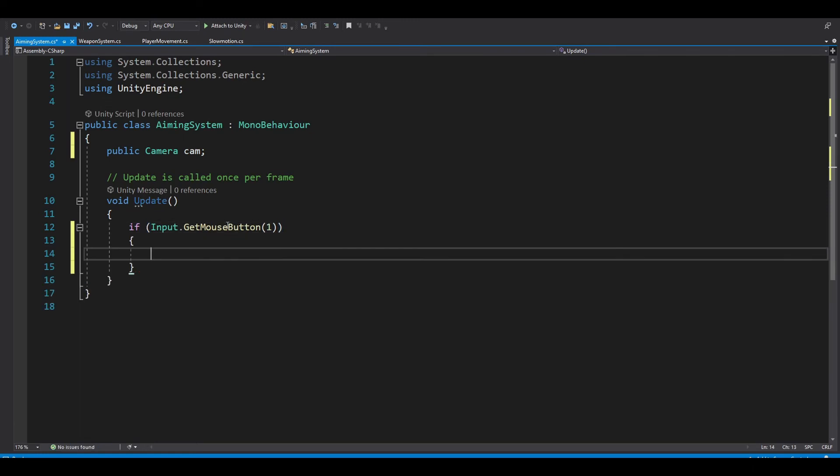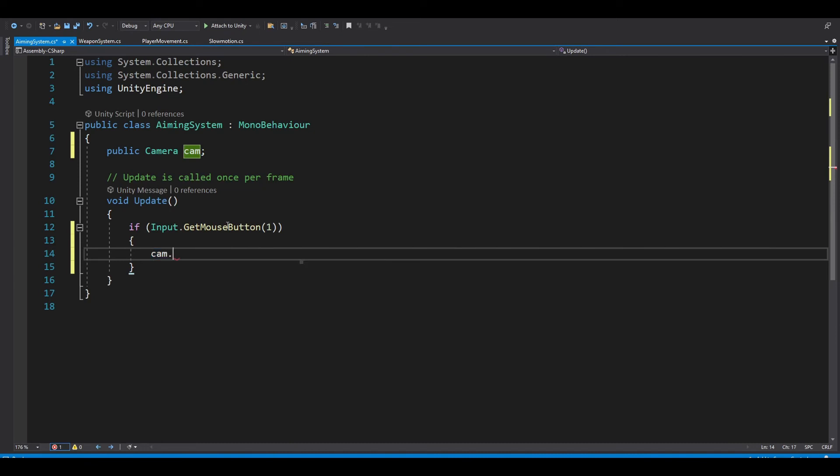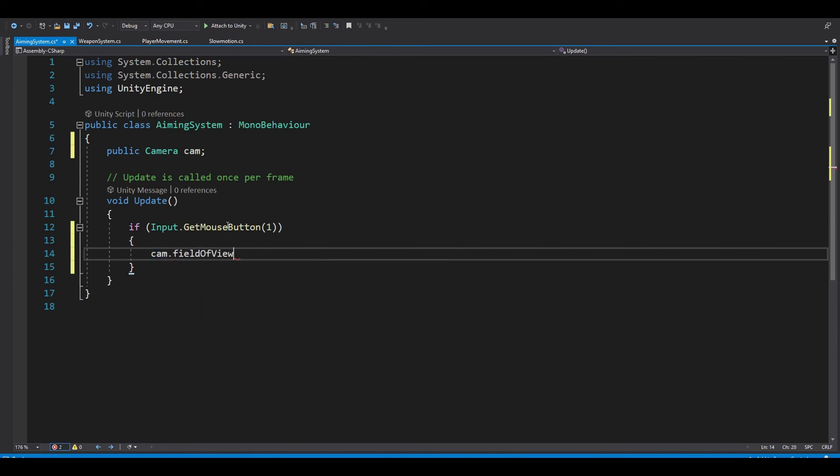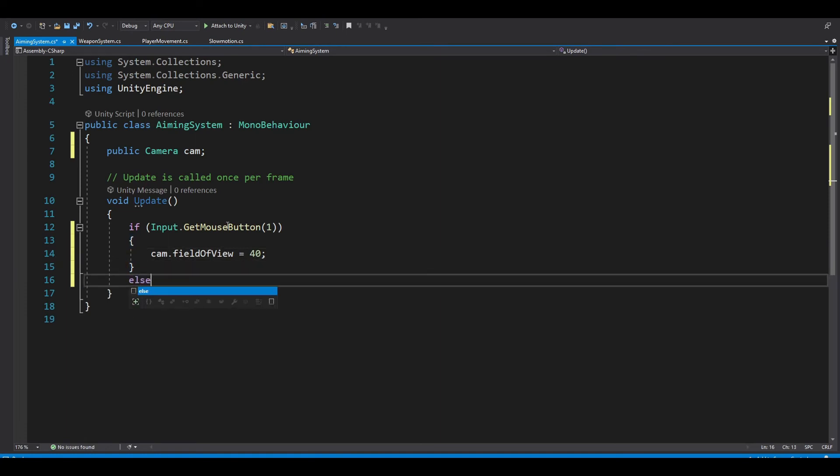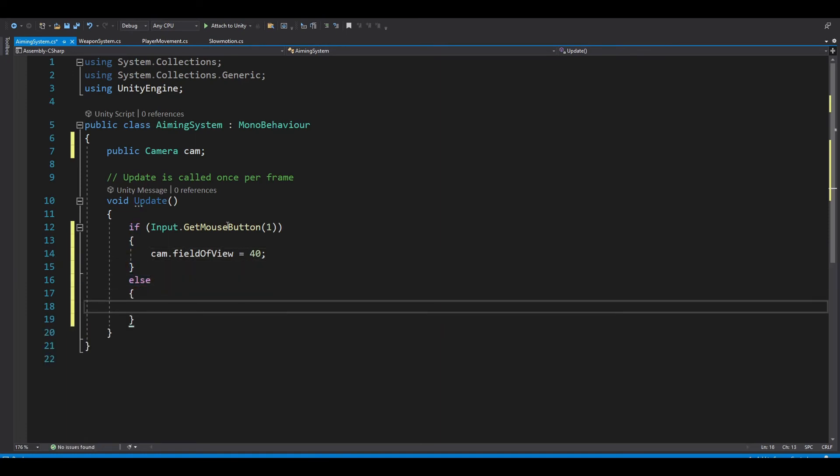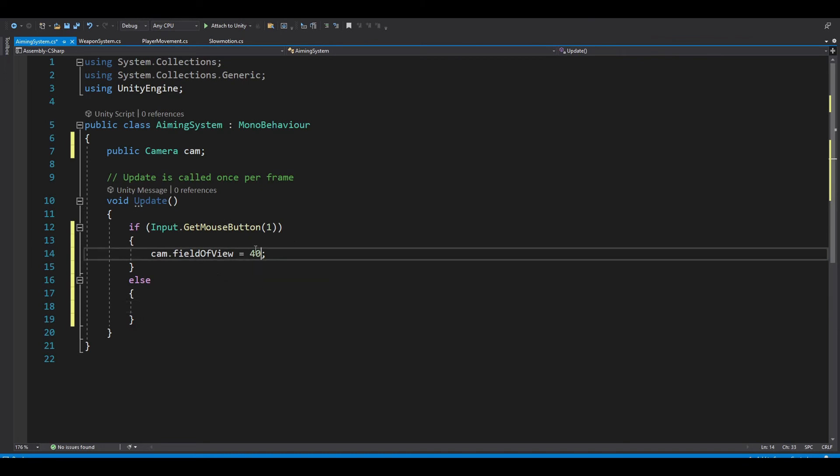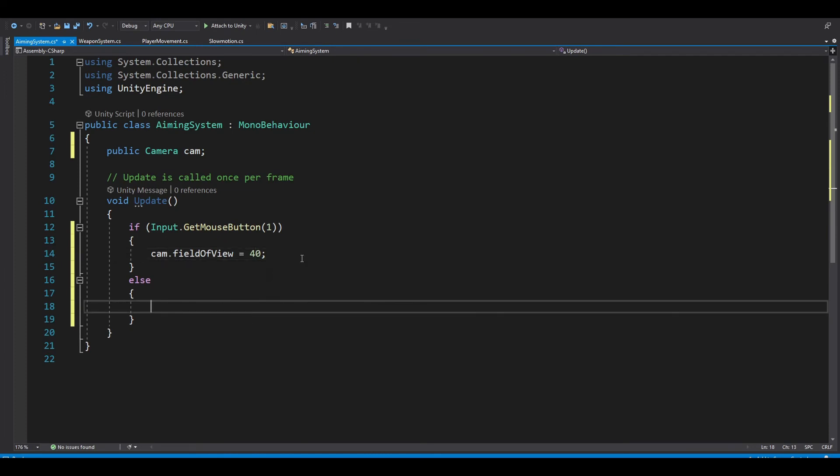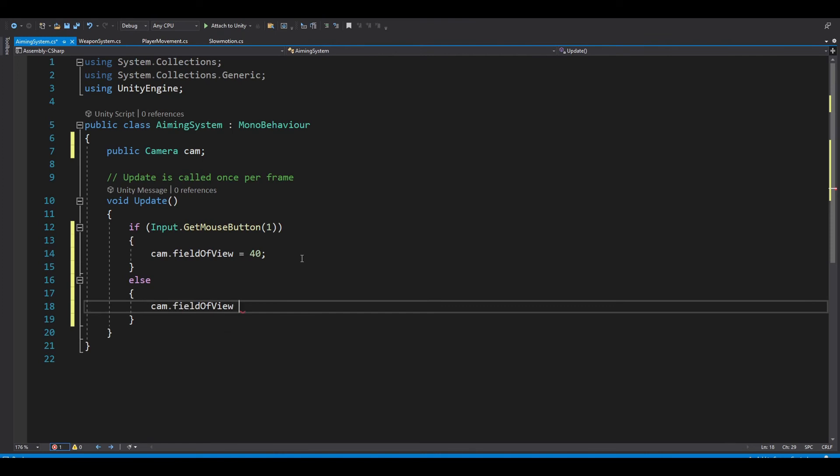Now you want to change our camera field of view, FOV, to 40 so it will look closer. And this will change if you are using a different type of weapon. So for example, a sniper, you want to aim it even more, for example 30 or 20. But for a normal pistol, I'll just use 40. And so else, you want cam.fieldofview equals 60, so set it to normal.